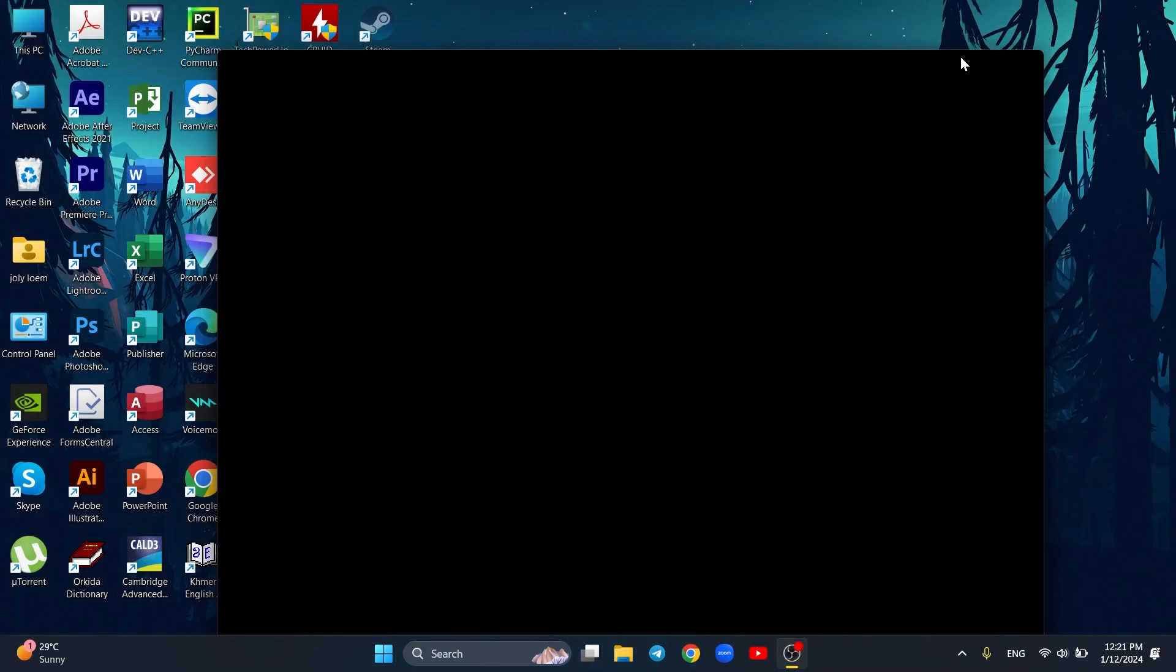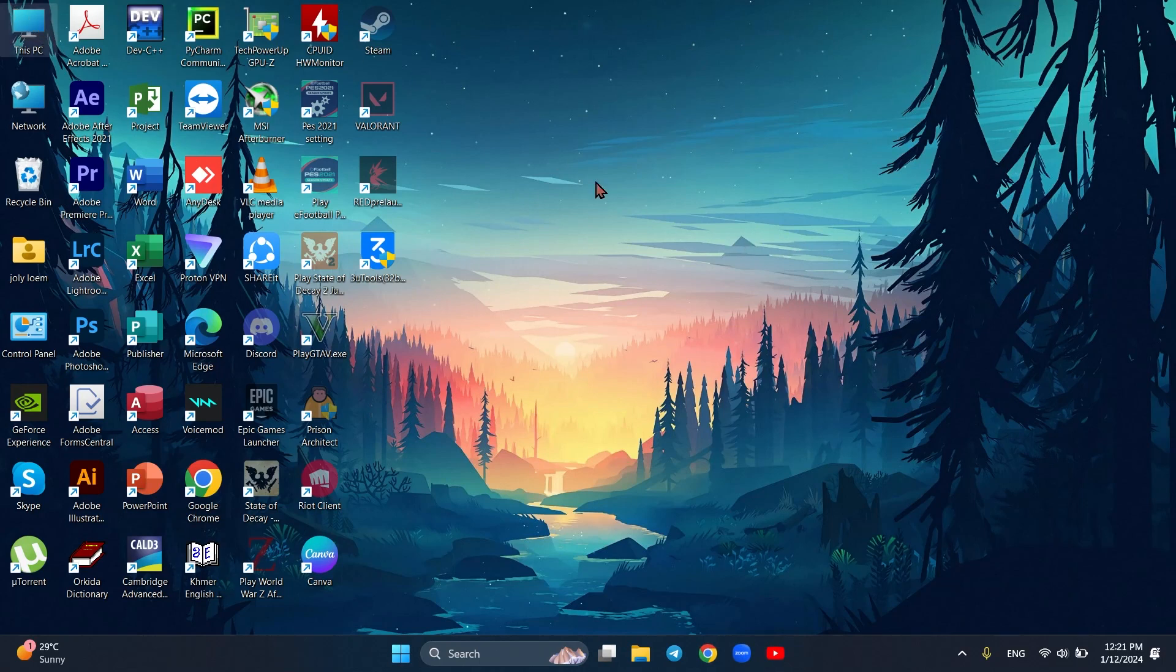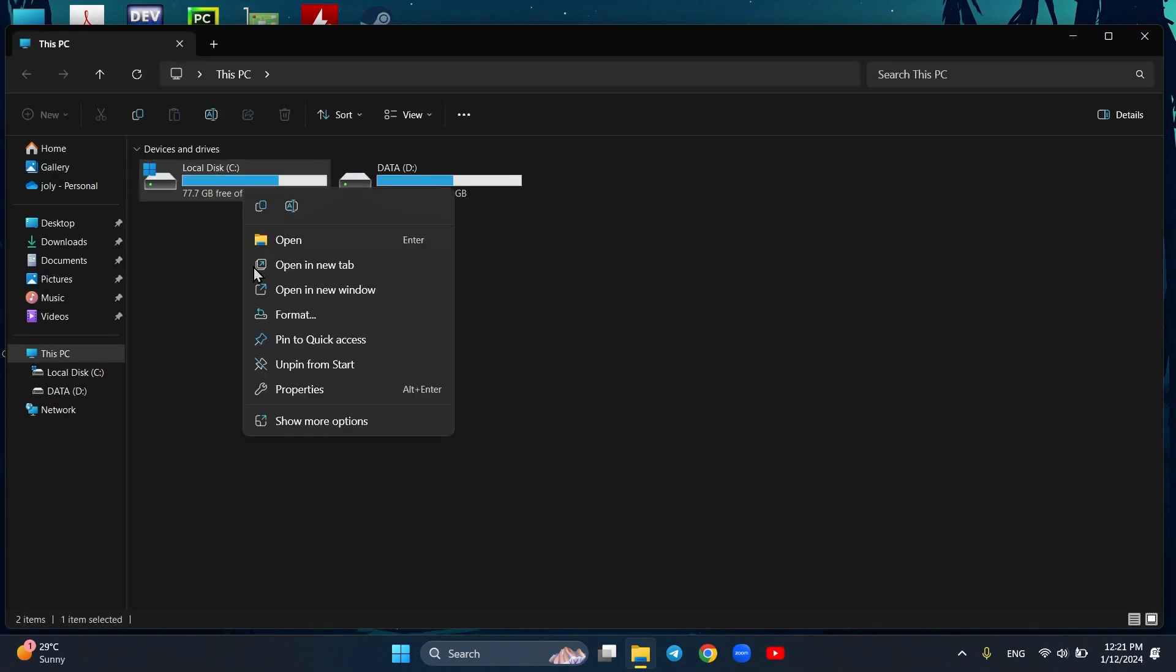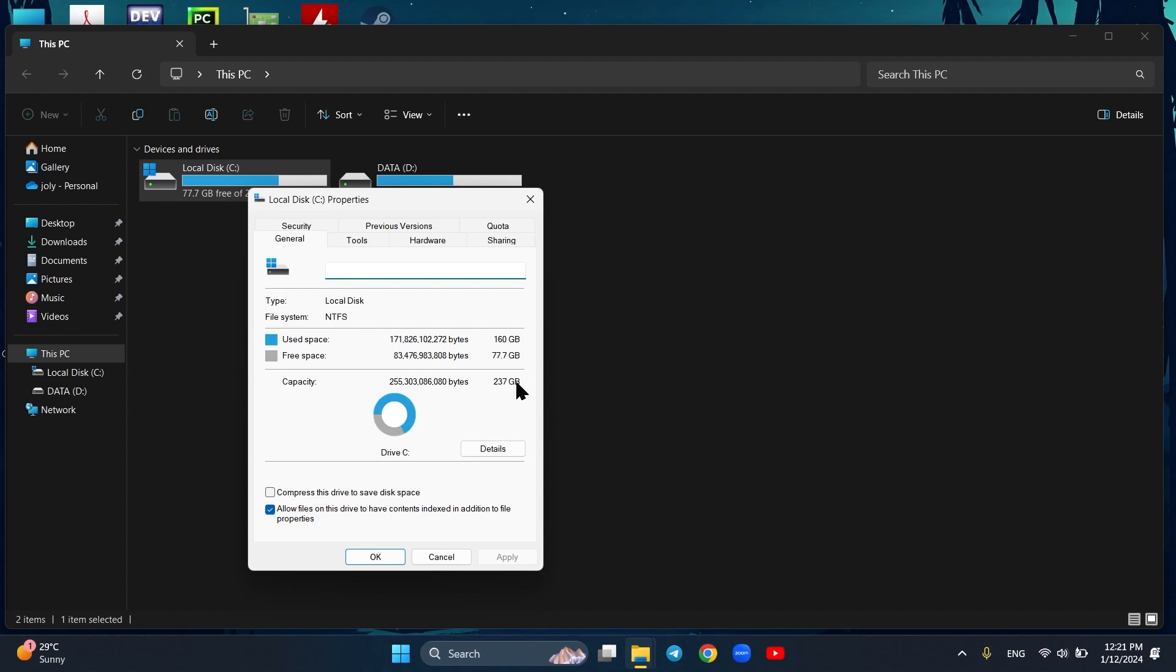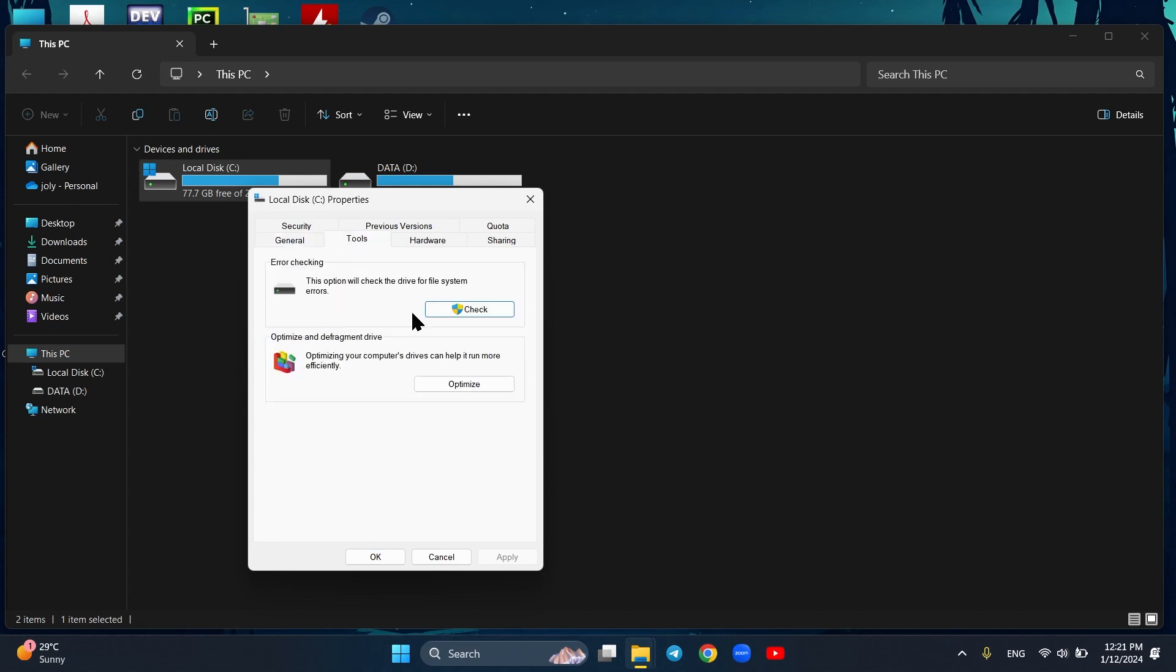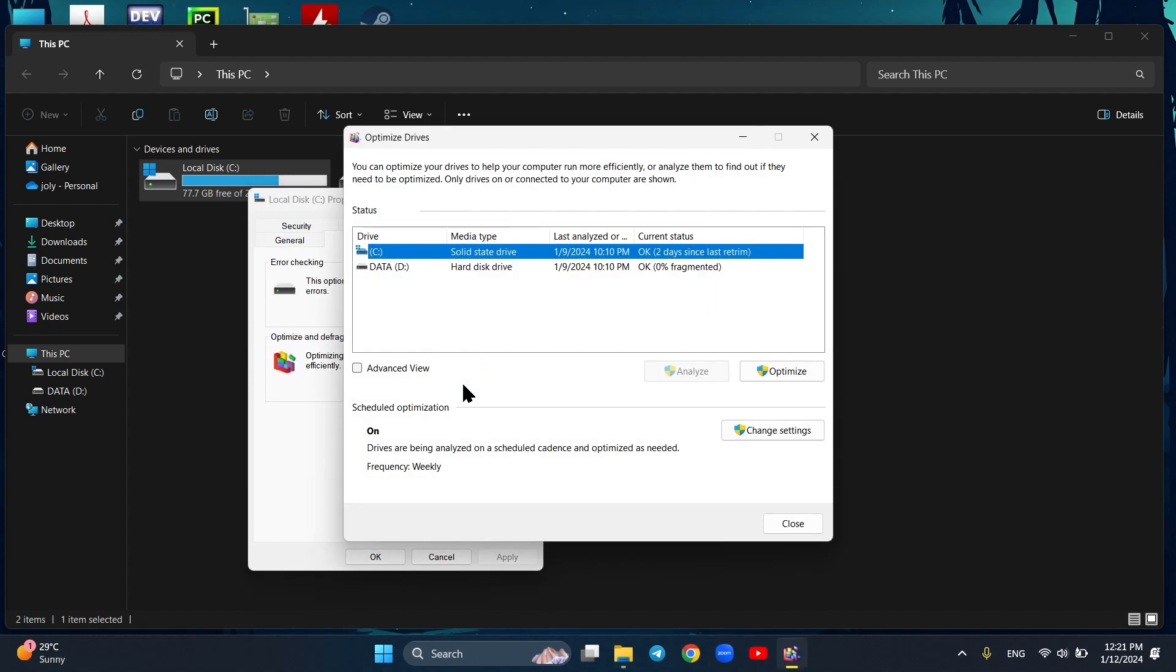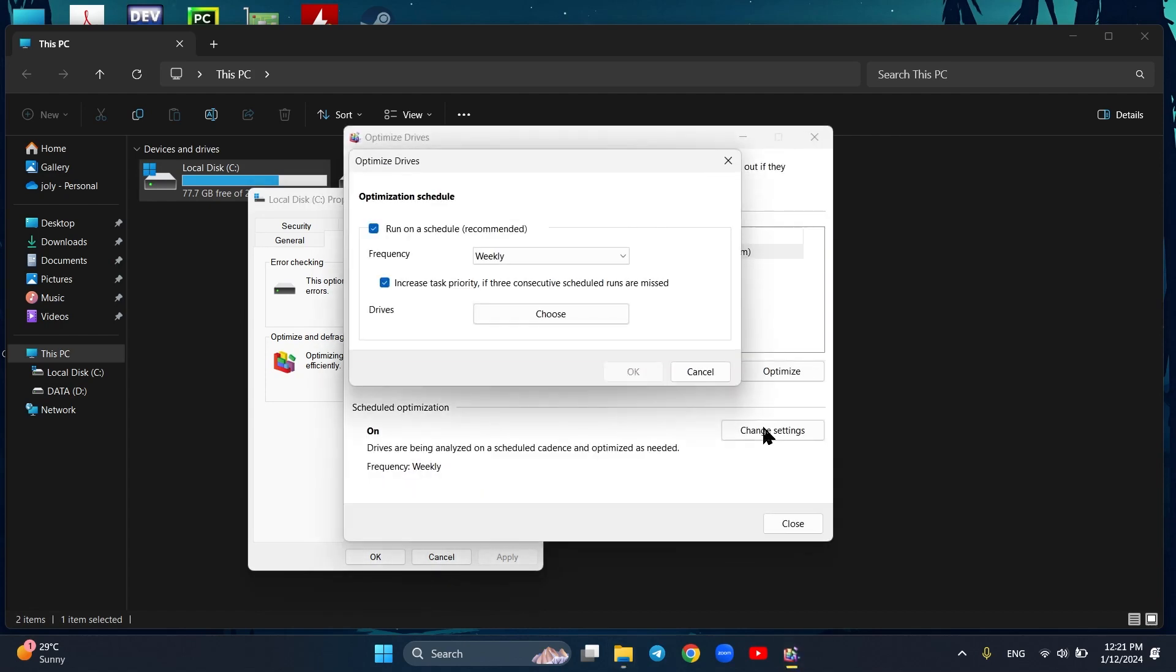Second here, Microsoft Drive Optimizer. Follow my step here. This tool is very important, especially for hard disk users. While SSDs are less susceptible to fragmentation compared to traditional hard disk drives, it can still cause performance degradation over time. Fragmentation occurs when data is stored in non-contiguous blocks, leading to longer read and write times. Weekly is the best option here.